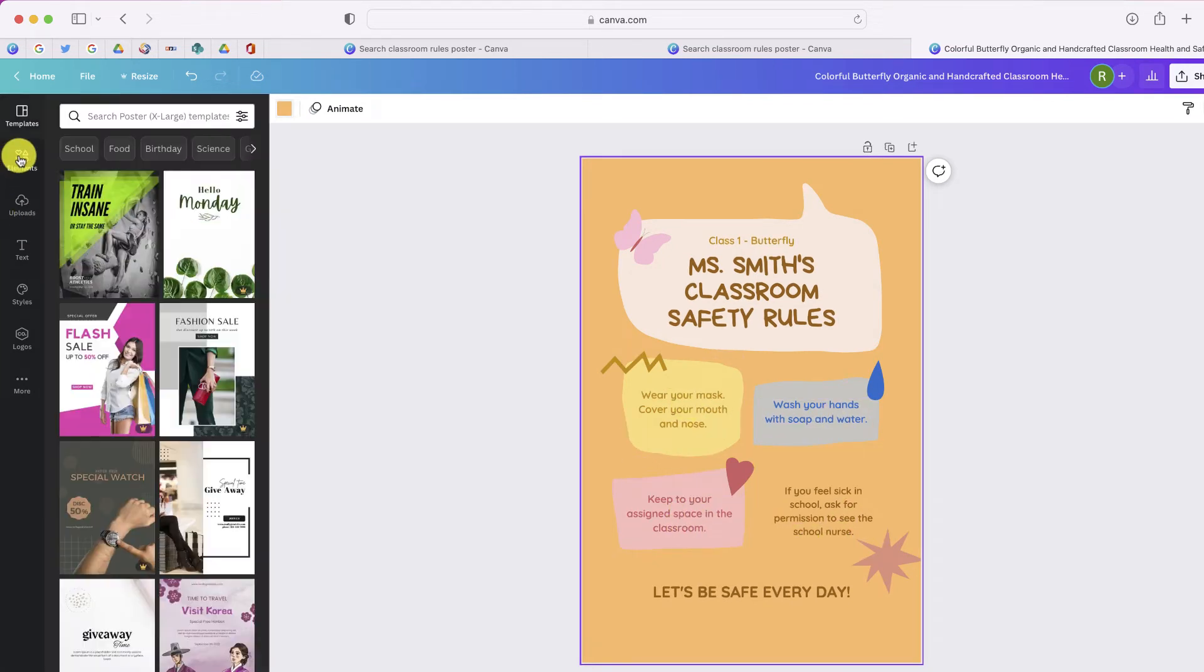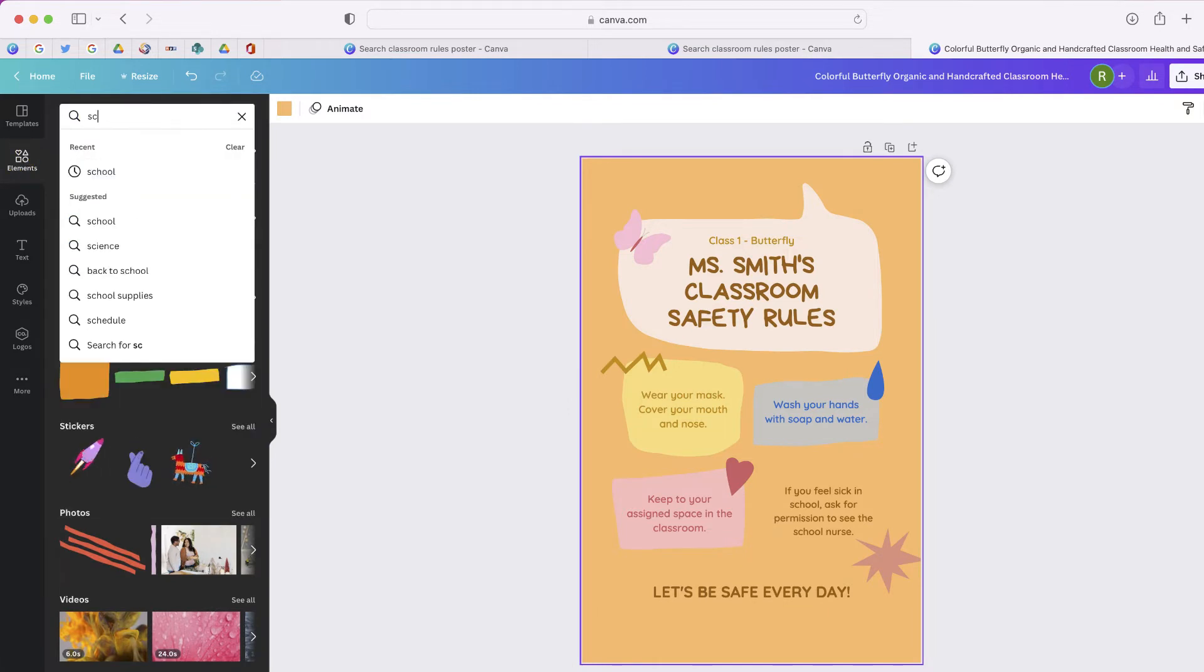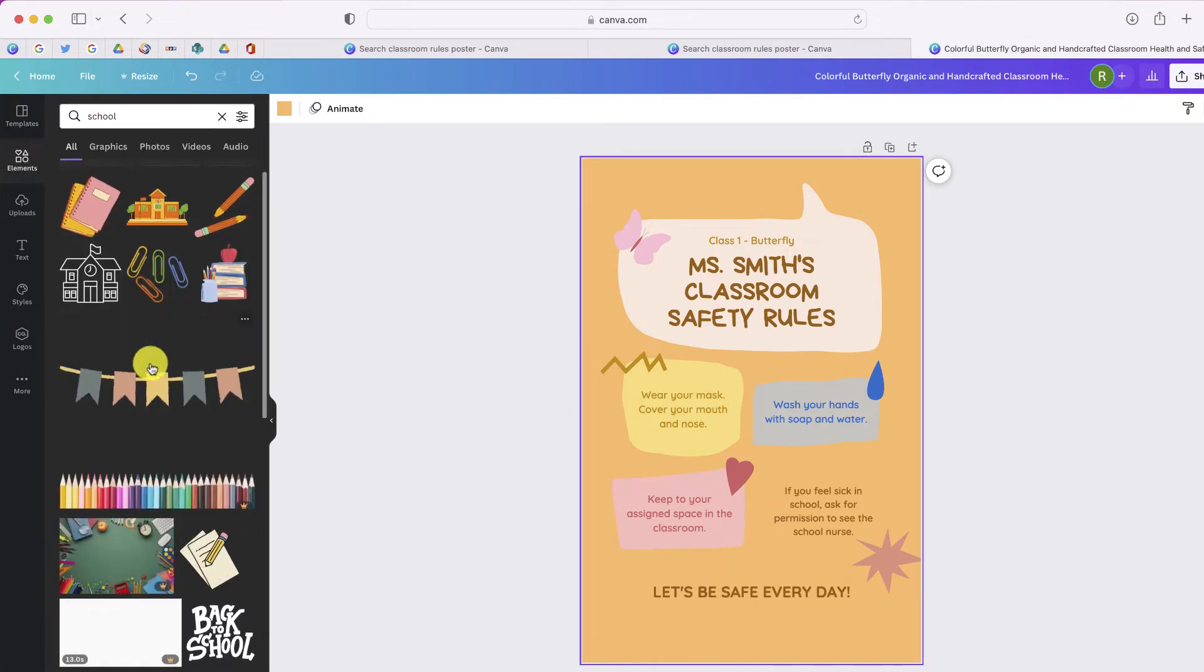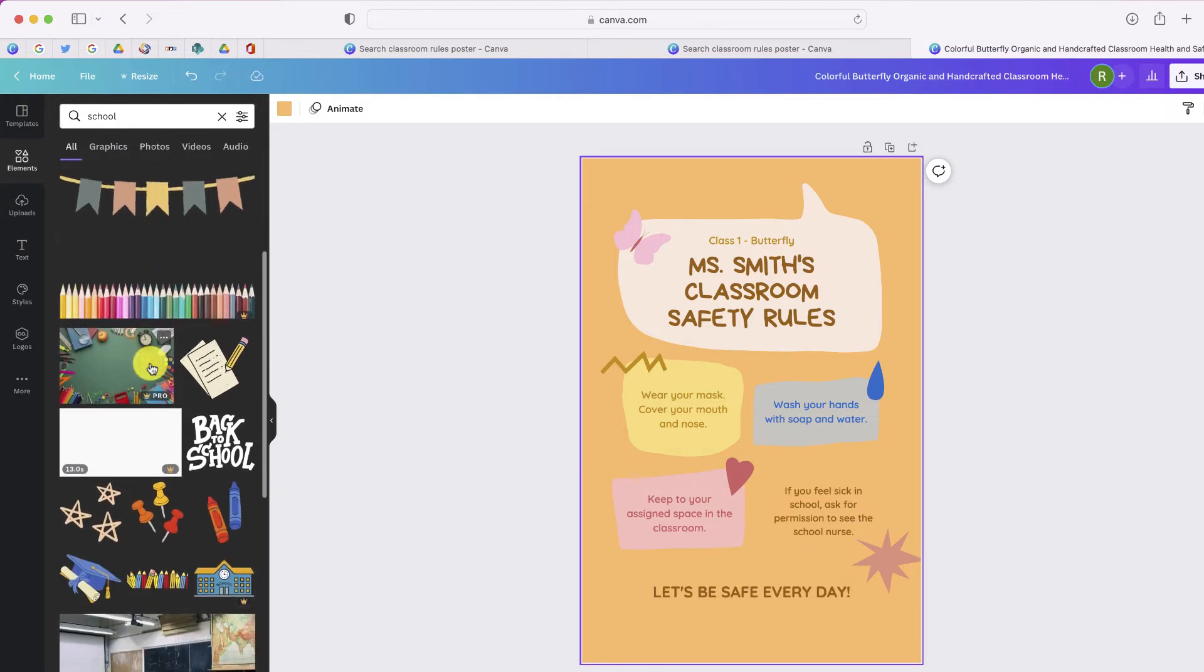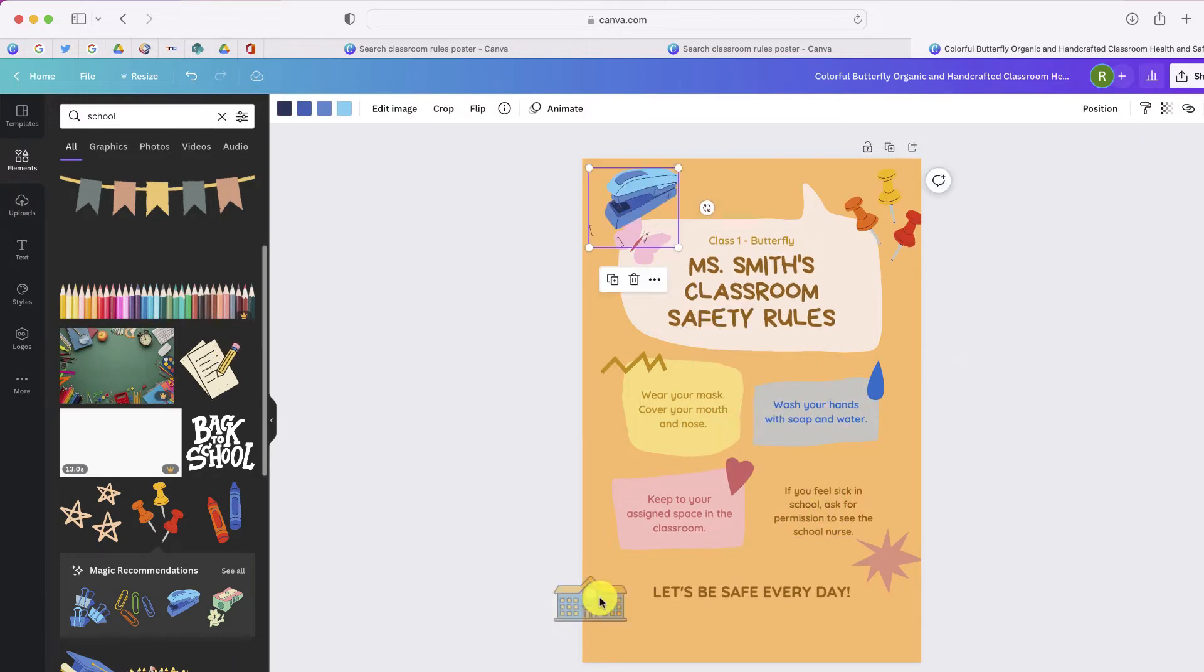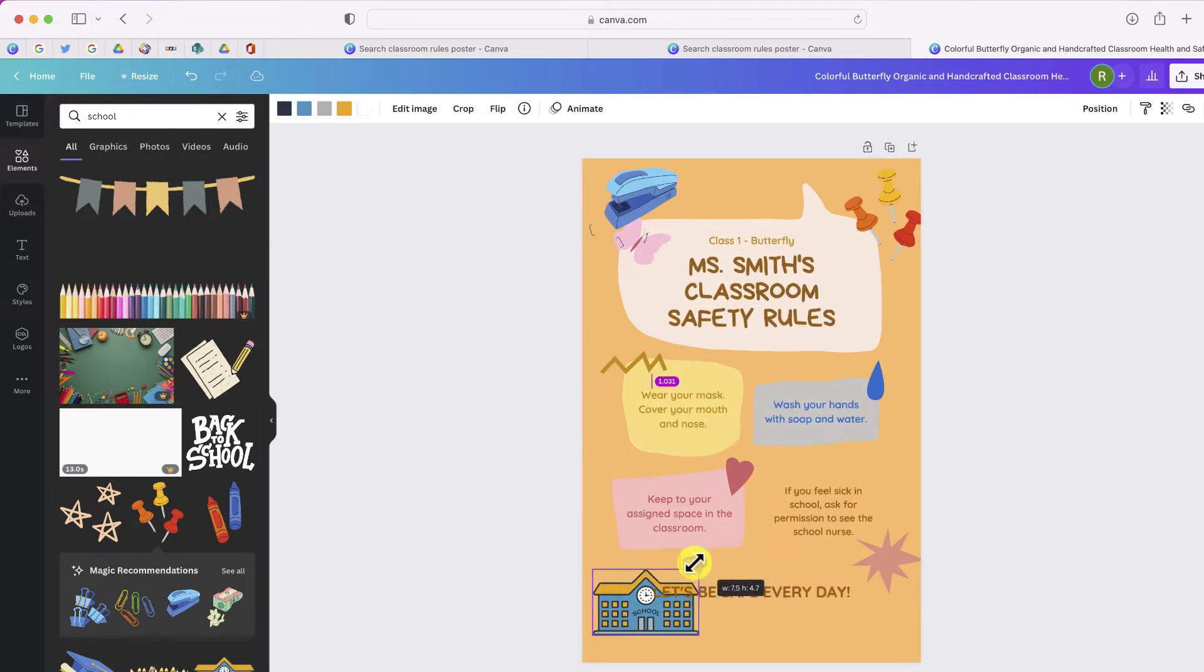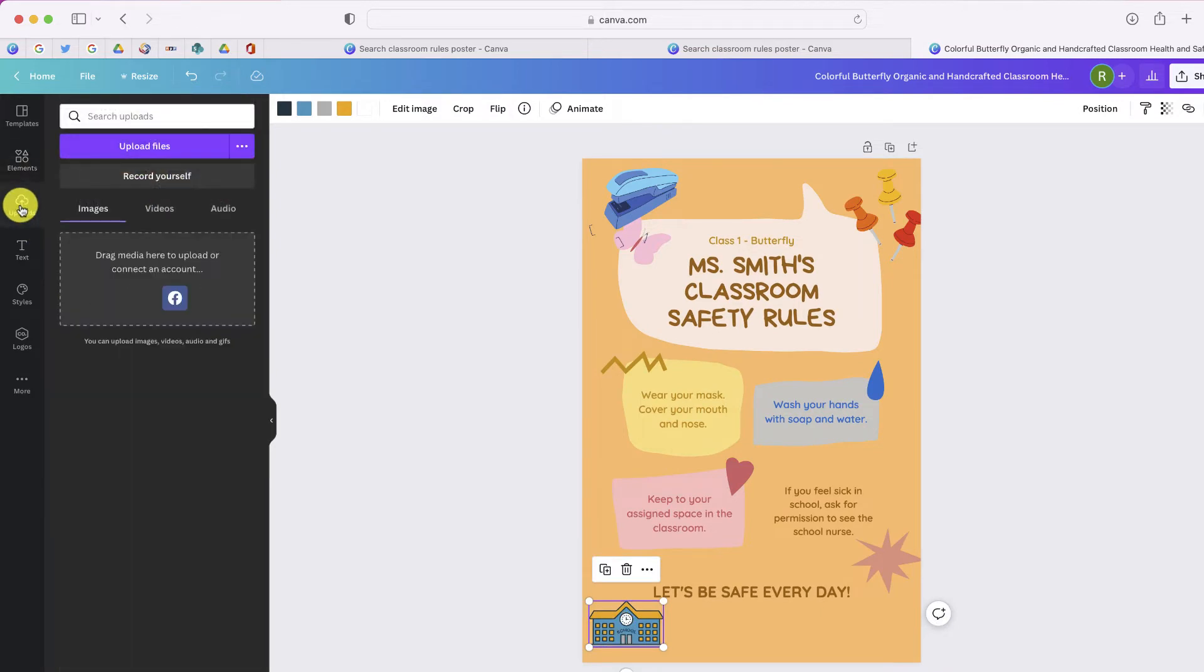If I go over to elements and just select school, it's going to give me many different images that I can use on my poster. So I'll just take this one, a few other items as well. Now if you have your own images that you want to add to the poster, all you'll have to do is choose the option that says upload.